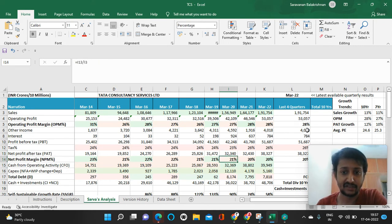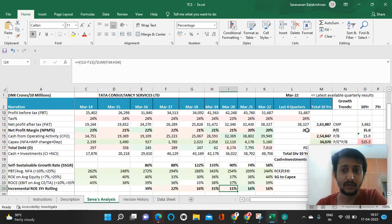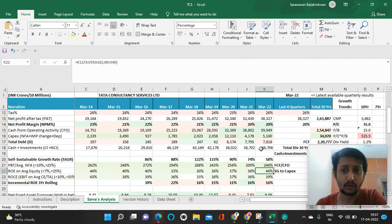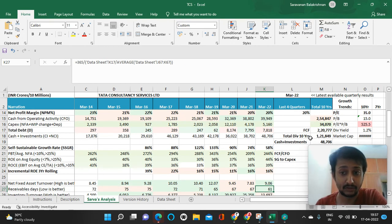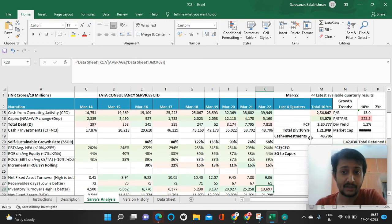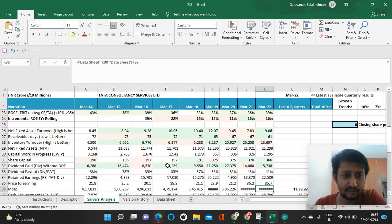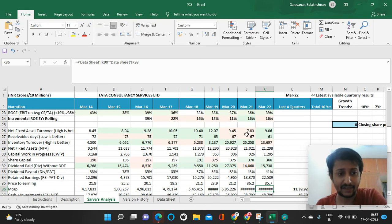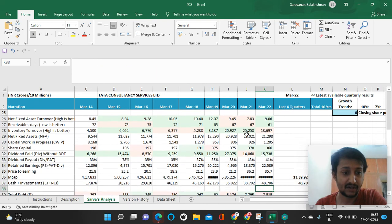They've paid out total dividends of close to 1.2 lakh crores, which is huge. Almost all their customers pay within less than 60 days, which is quite common among IT companies based on their contracts.